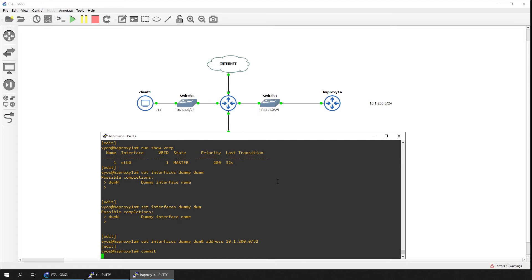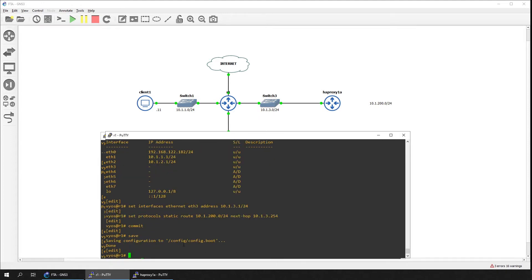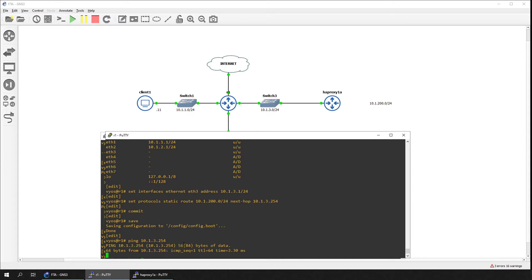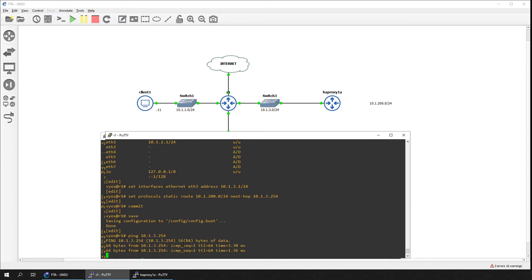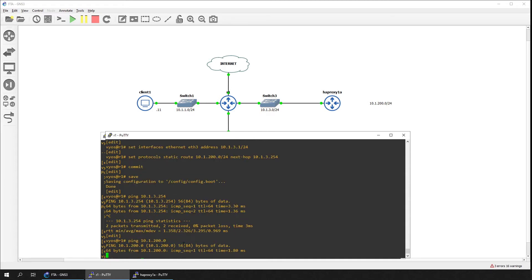We'll go back to router R1 to test for connectivity. On router R1, we can reach the interface address at 10.1.3.254. The dummy, or virtual server address, is also reachable at 10.1.200.0.